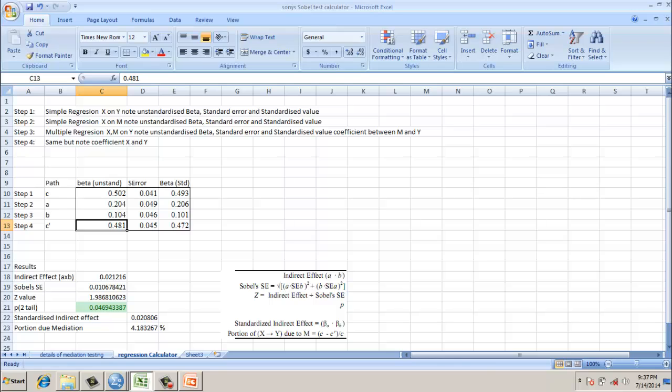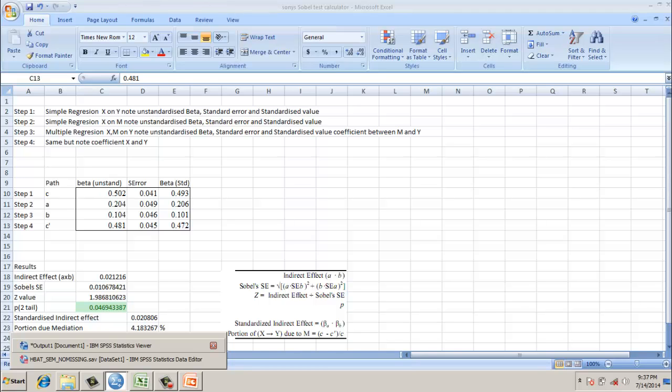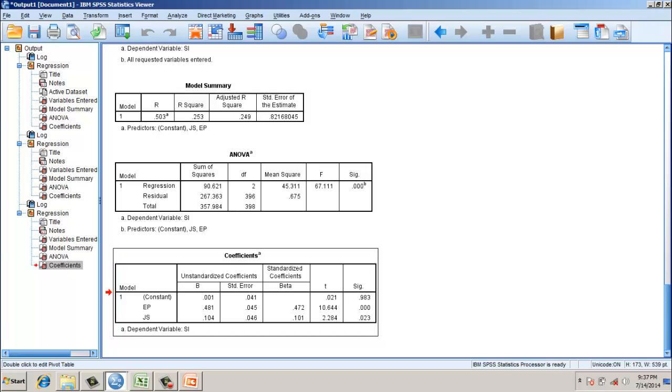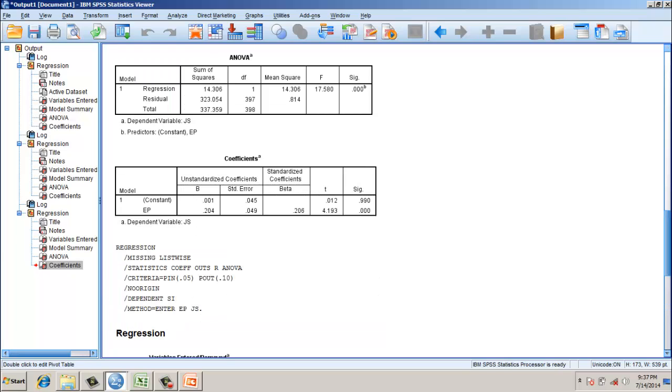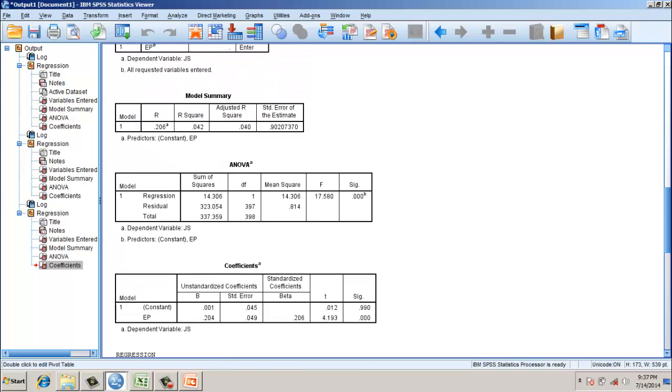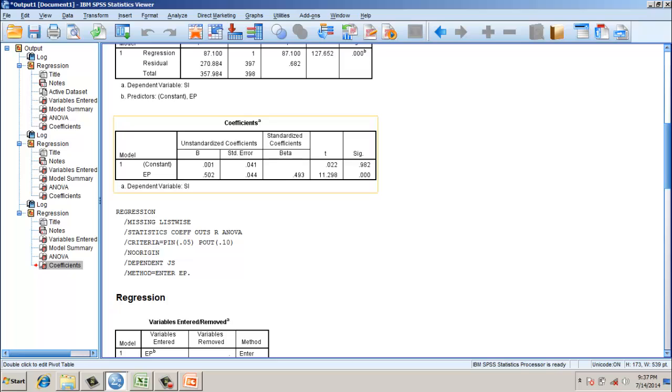However, if you look at the significance level, here, it's significant at 0.0001 level. And also here at 0.000 level. So the significant level has not changed. However, the strength is reduced. This could be a model for partial mediation. However, we need to conduct a Sobel's test.